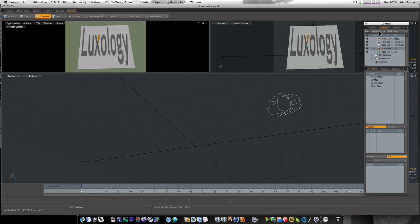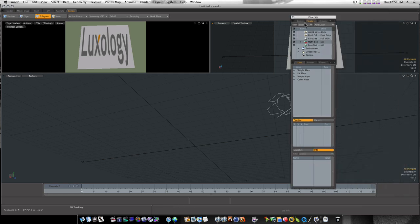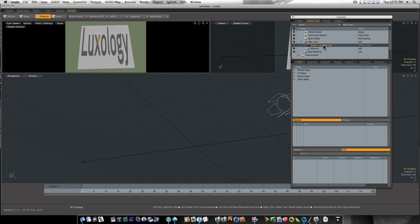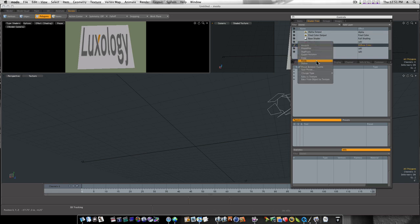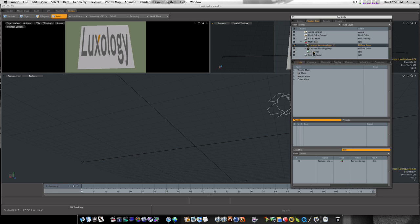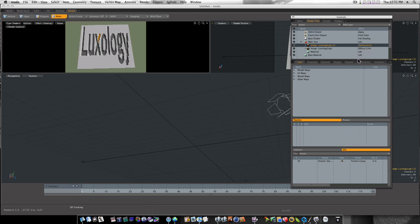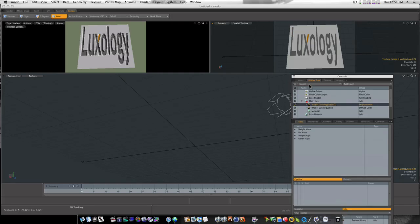Now if you want to get creative, you can. Let's see what we got here in our shader tree. Let's turn down our material. Now you'll see we have our image. Let's right click and duplicate this. And let's right click on diffuse color and change it to displacement. Now as you can see, that kind of displaces our logo there.